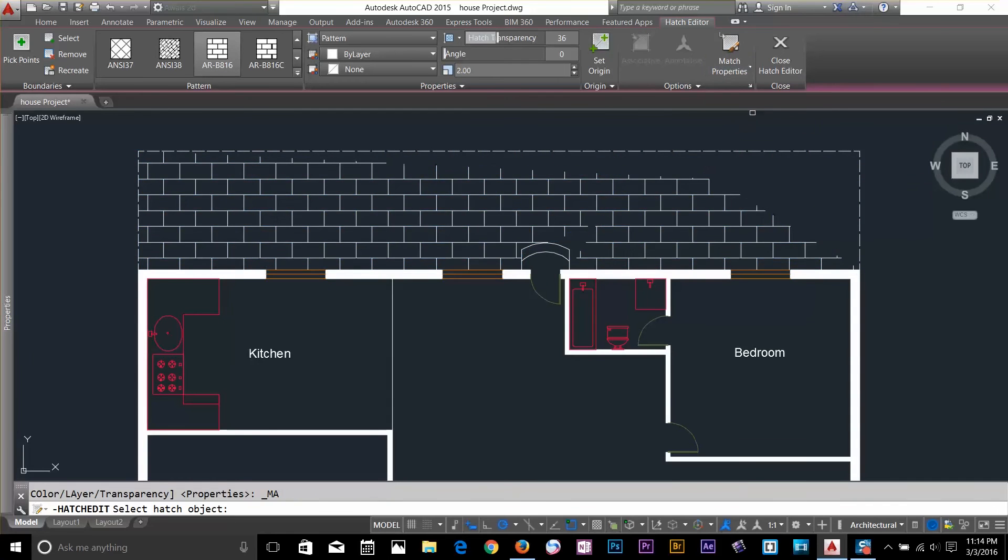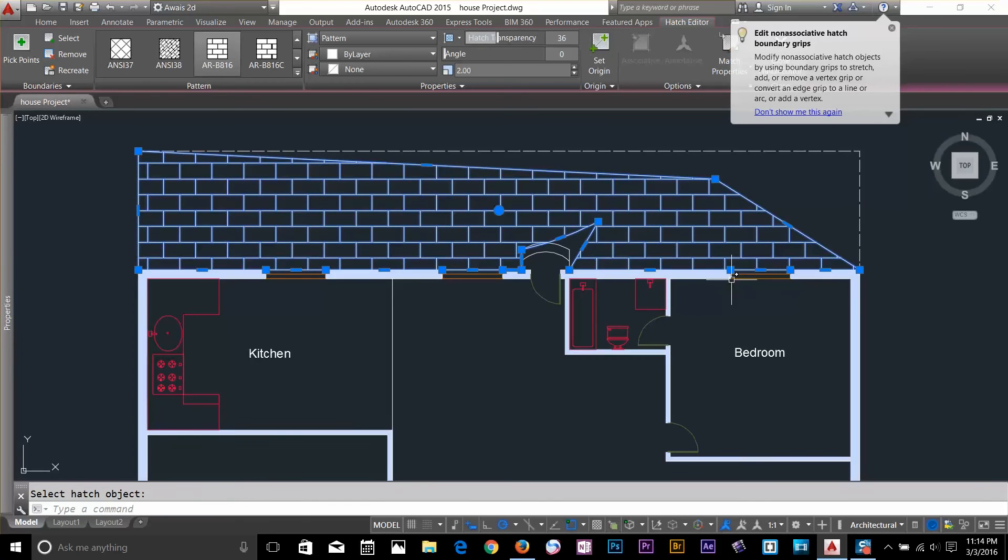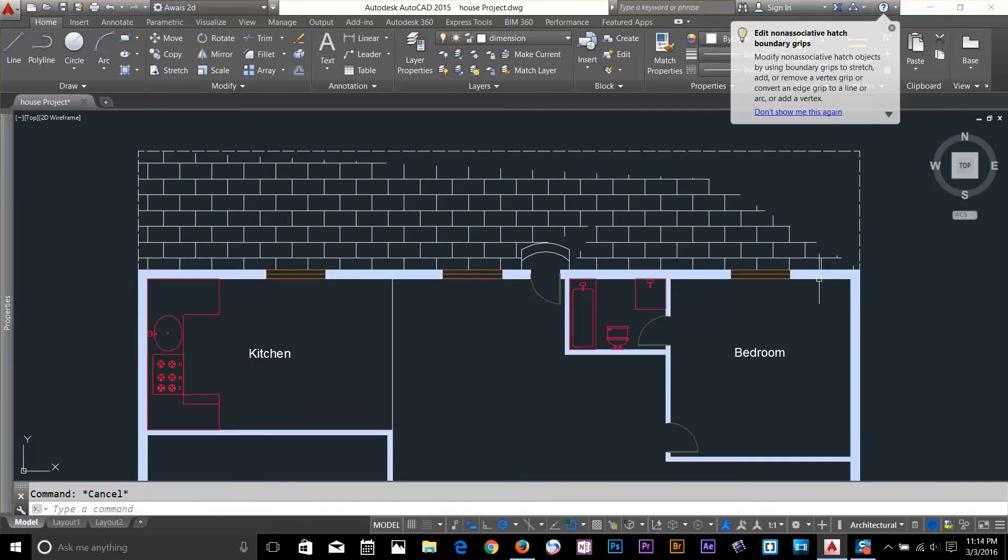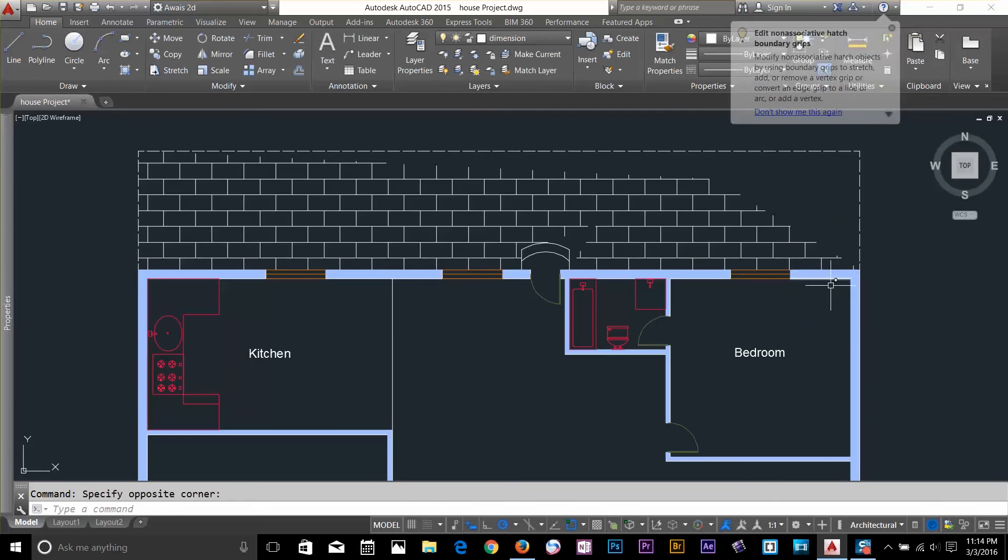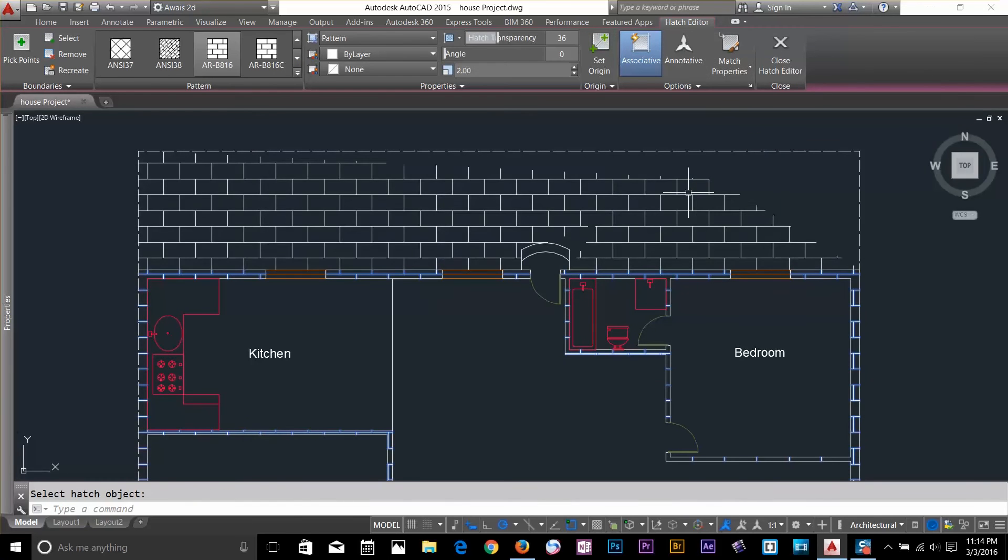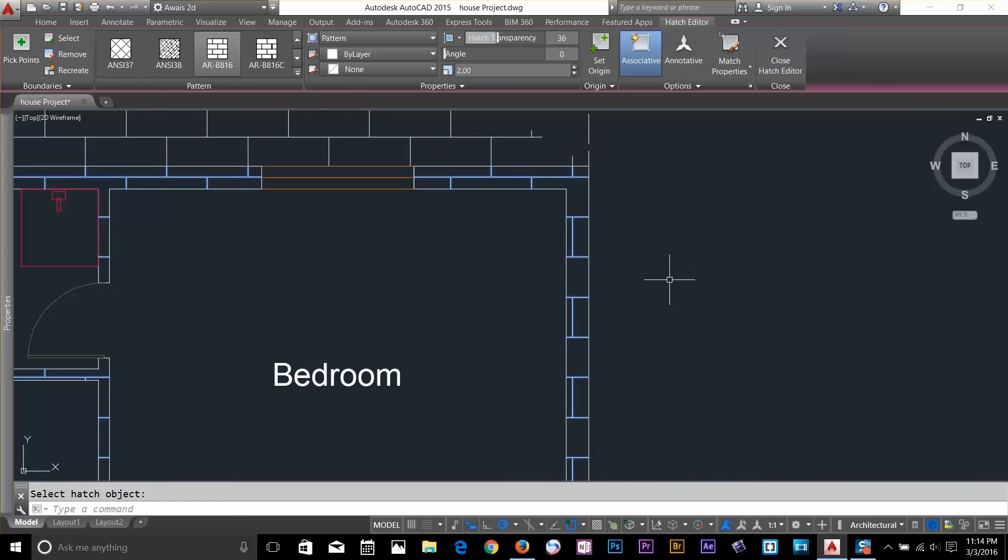To match the properties, let's say I'll select this Wall Hatch and I'm going to match properties with that one. So, as you can see that my wall has been changed to brick with the same properties on it.